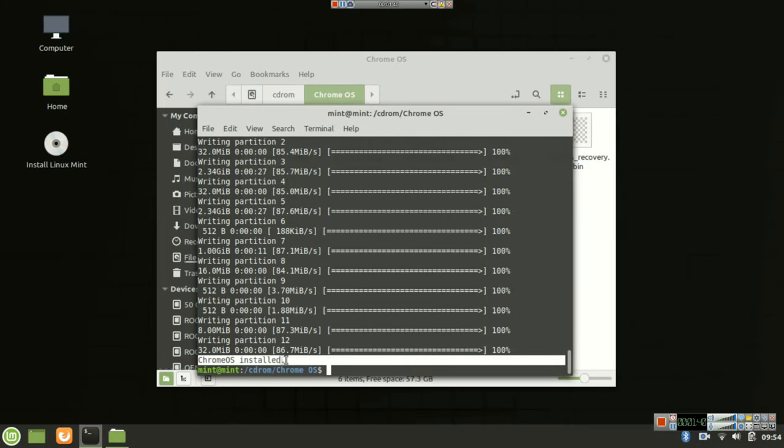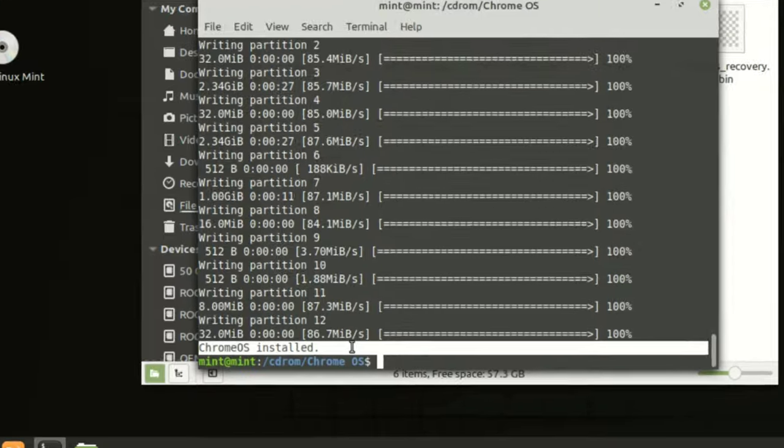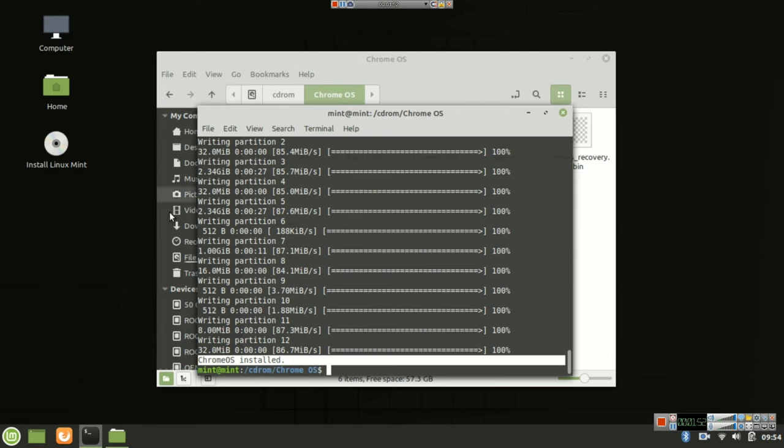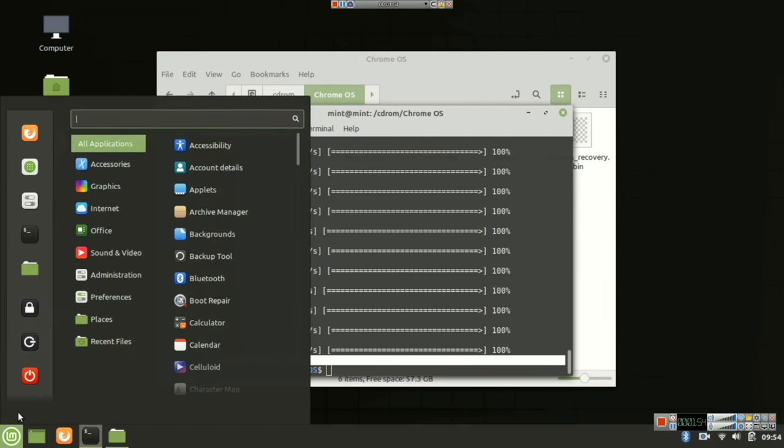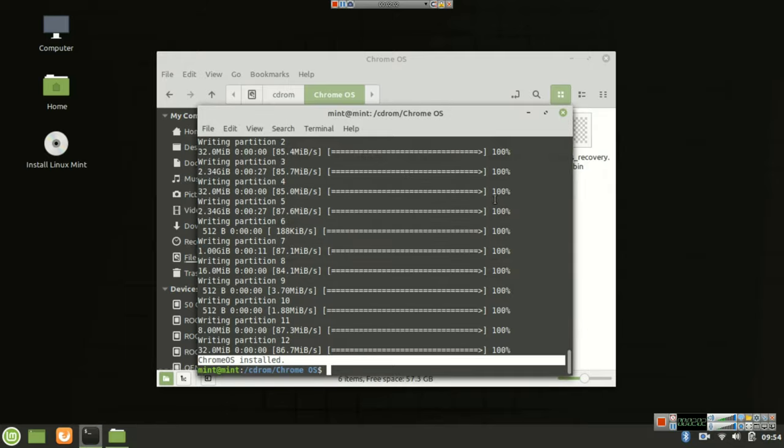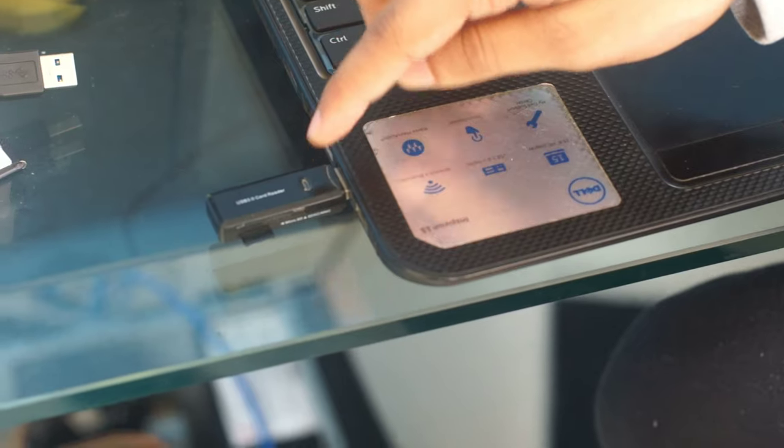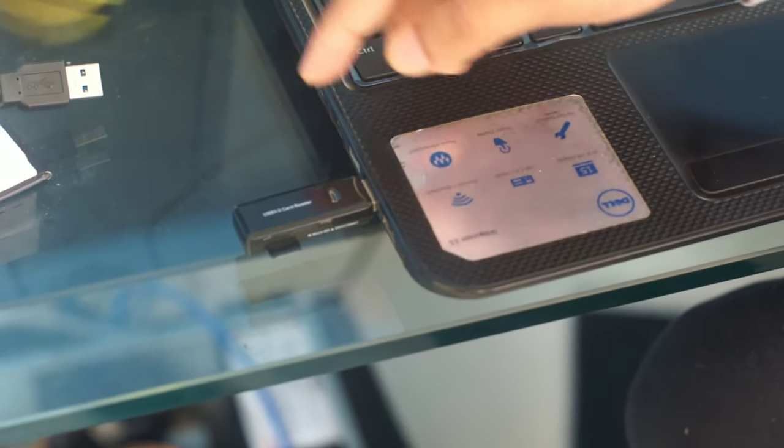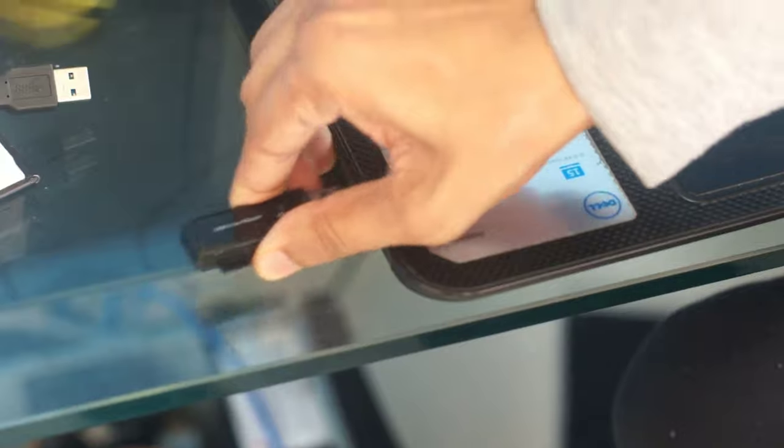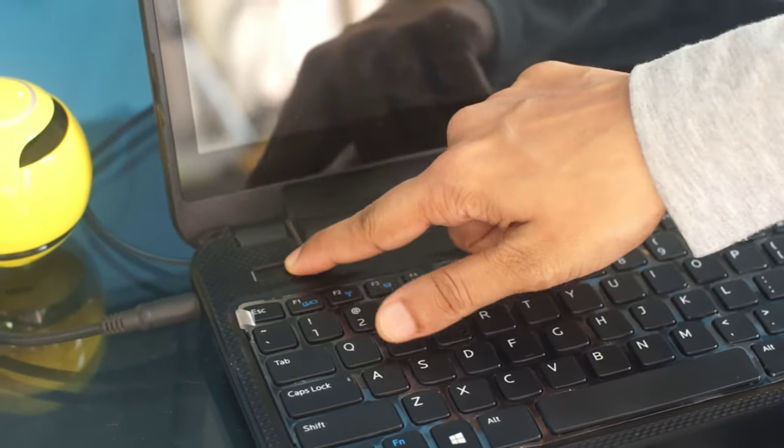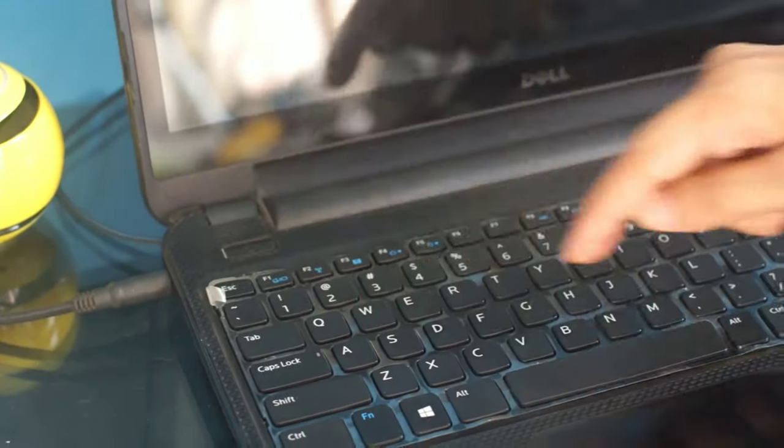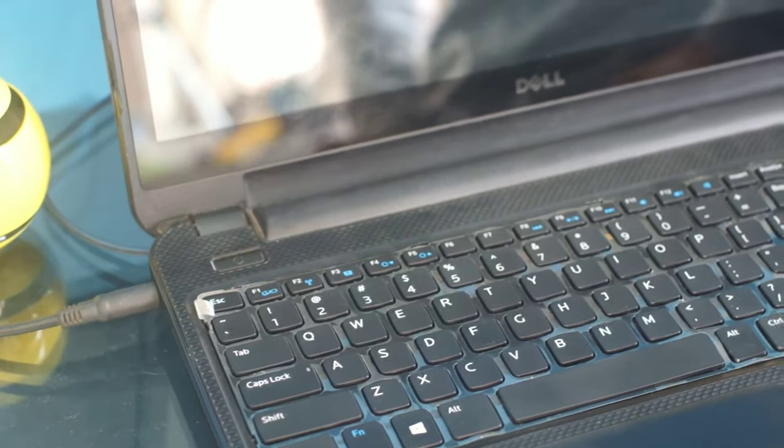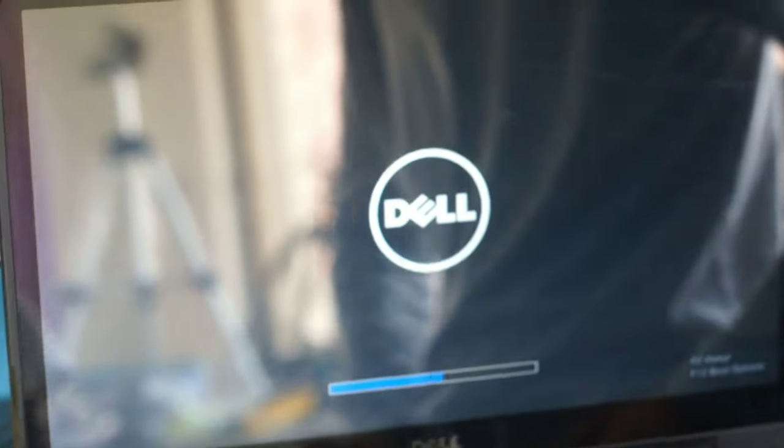Okay guys, so now you have to reboot your system by clicking over here. Then you can just shut down and reboot your system to let the Chrome OS begin. Just make sure before you reboot you need to remove this drive that we have connected earlier. Then turn on the power button and that's it guys, that's all you need to do.